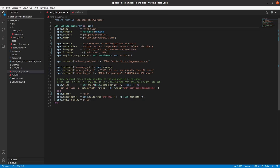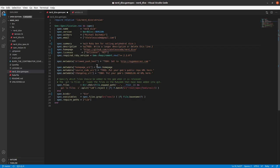We've got our name from the generator. Authors, it's just me for right now. And then our summary and our description. So we'll pause and write a description.